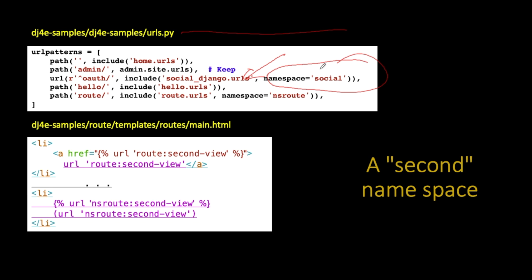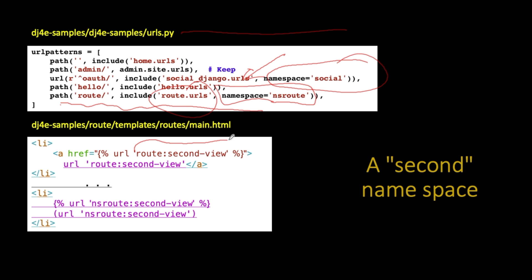So you can actually name them. You can reference them with the name they were already given by the application that we're talking to. Or we can say, you know what, I'm going to call these social: or nsroute:. So if we take this route application and include all those URLs and we're going to use a namespace of nsroute, you still can say route: or you can also say nsroute:. And so you can see that in this example. We can go to the second view of route or we can go to the second view of ns. And so there's route, route is one way in, but nsroute is our own way in, in case we somewhere have an application named route or something like that. And so this allows for a second way to access these URLs using a namespace.